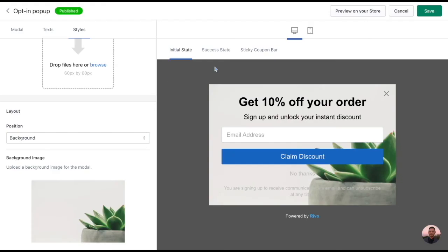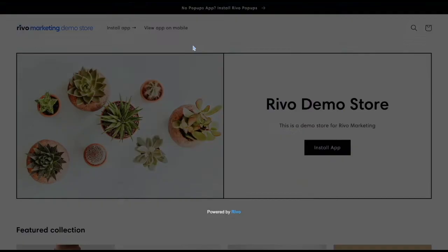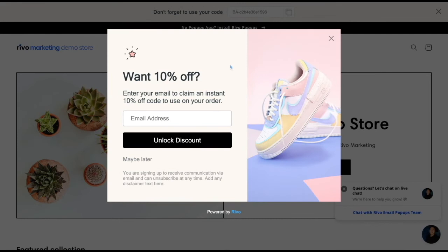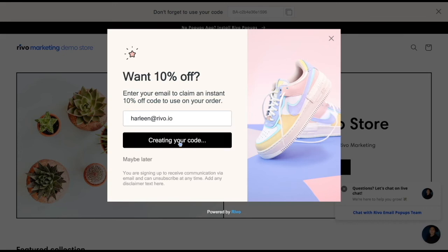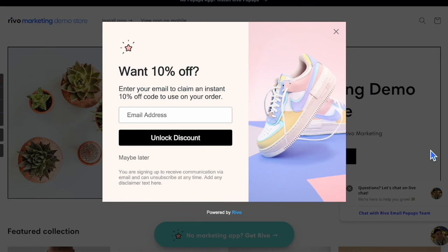Once you're happy with how your pop-up is looking, you can preview it on your store just by clicking on the button here. Here's an example of a pop-up that I created for the Revo demo store. All your customer would have to do is input their email address here and click on the button to unlock their discount. After a customer adds their email in the pop-up form, that email will then be added to your Shopify customers list.